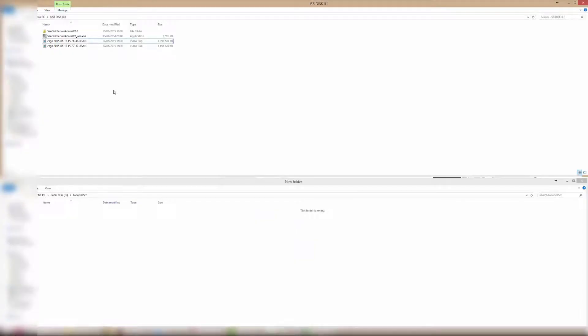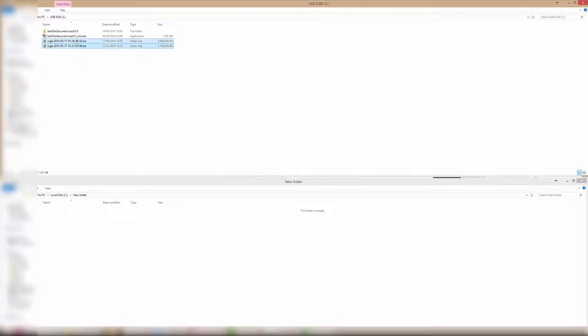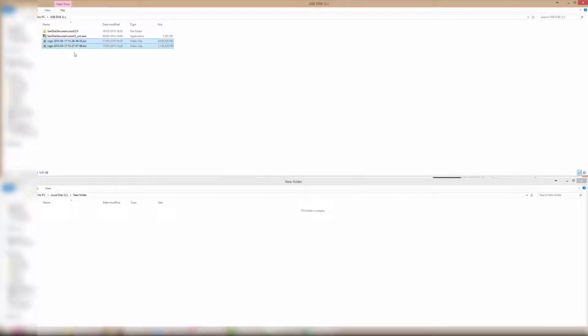To test the speed of this USB flash drive, I will be using two video files together totaling 5 gigabytes. I will first be transferring the 5 gigabyte files from the USB drive to my SSD and then from my SSD to the USB drive.